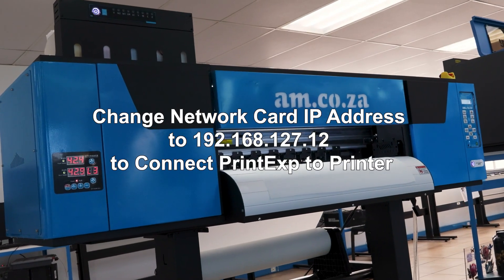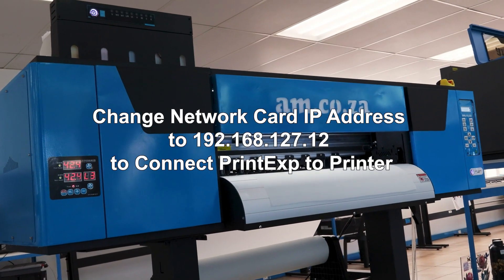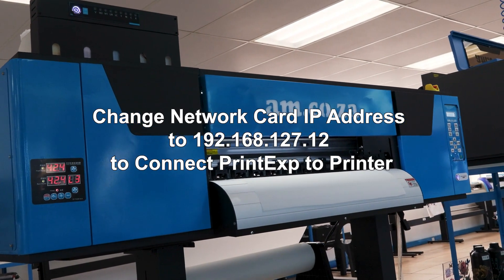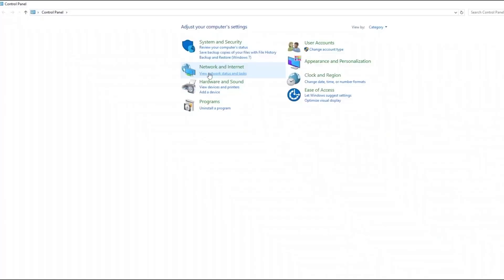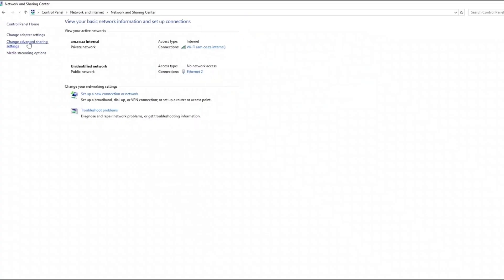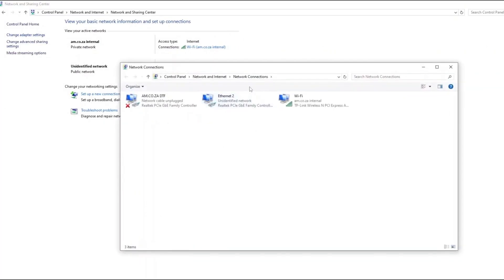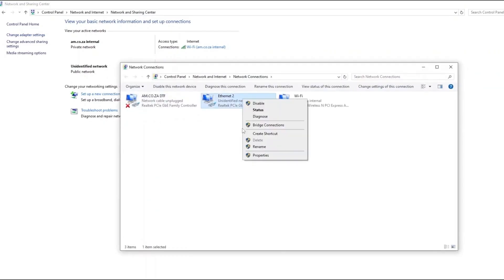Is your computer refusing to connect to your DTF printer? Then this is what you must do. Go to Control Panel, Network and Internet, then go to Change Adapter Settings. Now find the connection that your DTF is connected to and rename it.